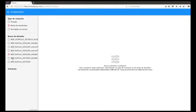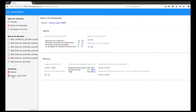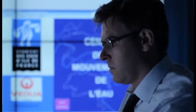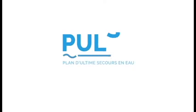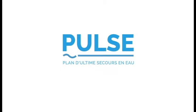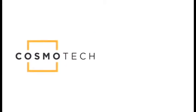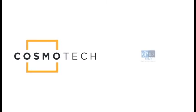Both ahead of and during a major crisis, Pulse makes it possible to prepare and compare the implementation of multiple emergency plans, enabling the various stakeholders to make optimal decisions. During a crisis, it makes possible a planned and tested response, a controlled transition from normal to emergency mode, always guaranteeing the supply of a minimum amount of drinking water throughout the duration of the crisis.